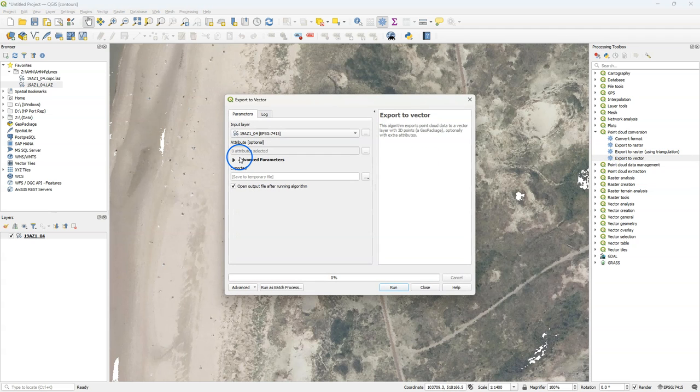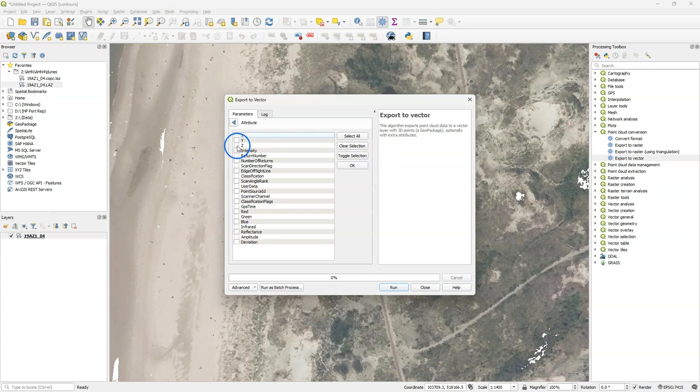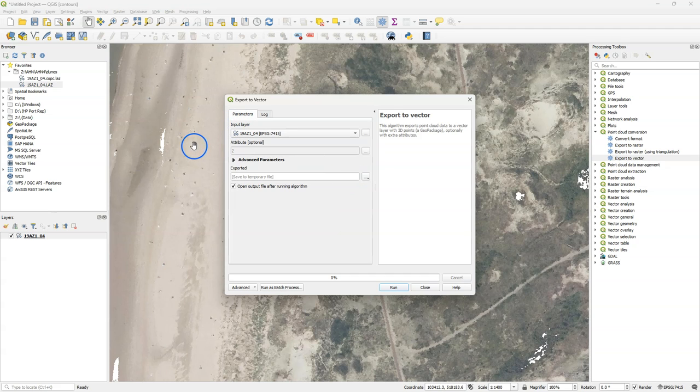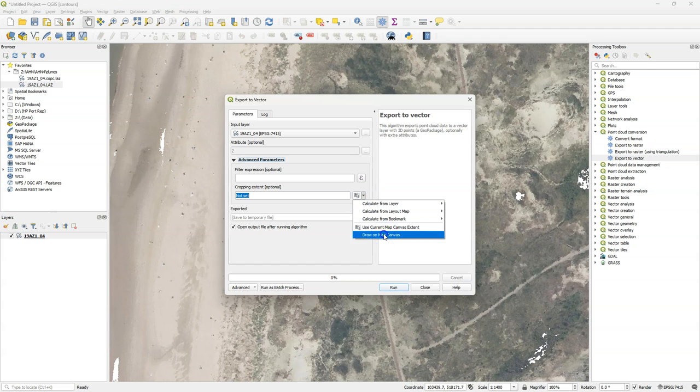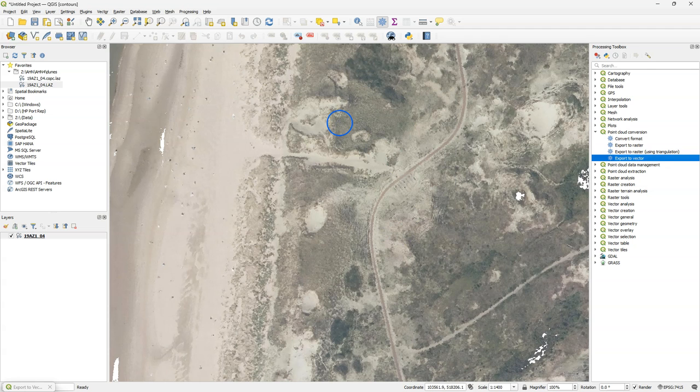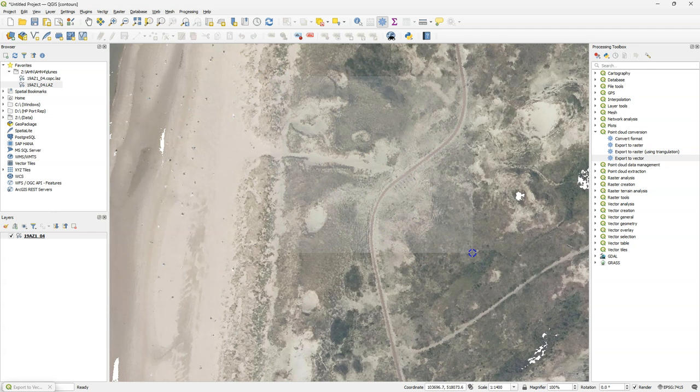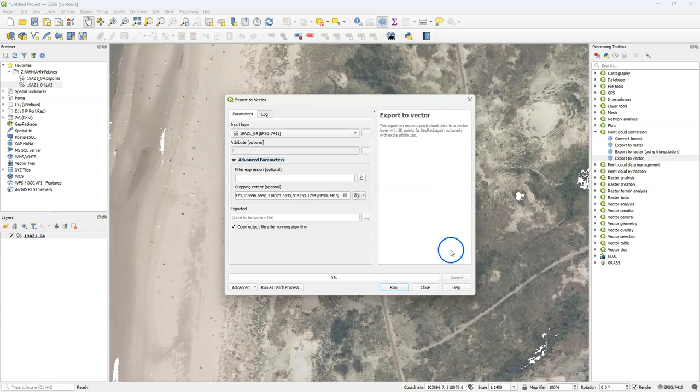So I'm going to use that to export the points with their z attribute to geopackage. Here under advanced parameters you can also use expressions or crop the extent. For this demo I'm going to use a smaller area of the dunes which I select here in the map canvas.